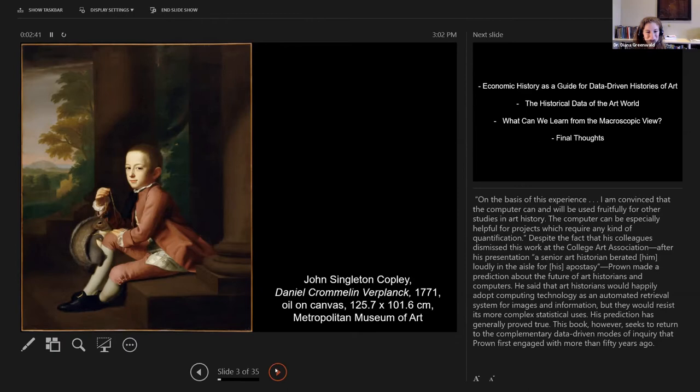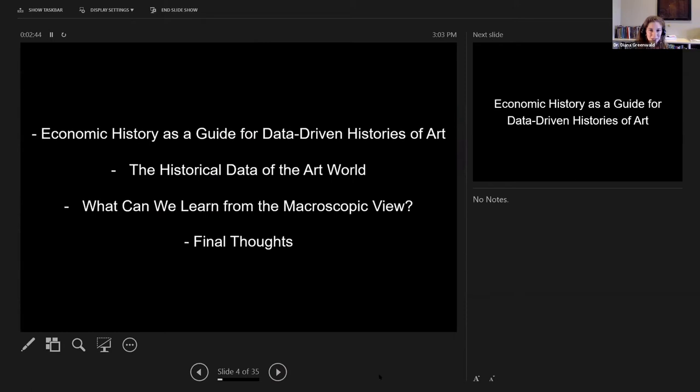I'll give you a guide of where we're going. I'm trained as both an art historian and an economic historian. I'm going to talk briefly about how we can use concepts from economic history as a guide for data-driven histories of art, then about the historical data of the art world — what data is even out there — and then what we can learn from a zoomed-out, macroscopic, data-driven view, which is where questions about women artists really come in.